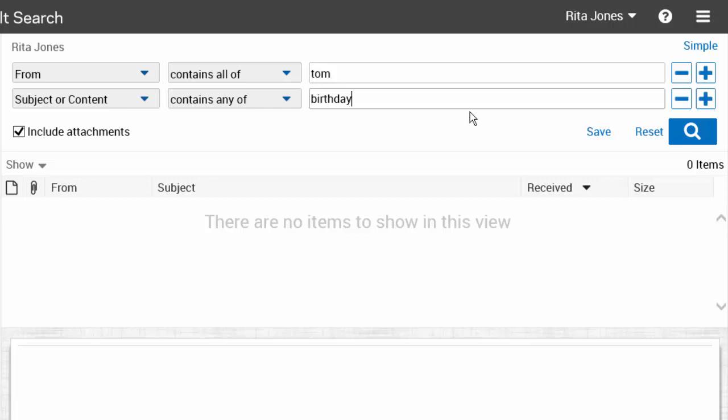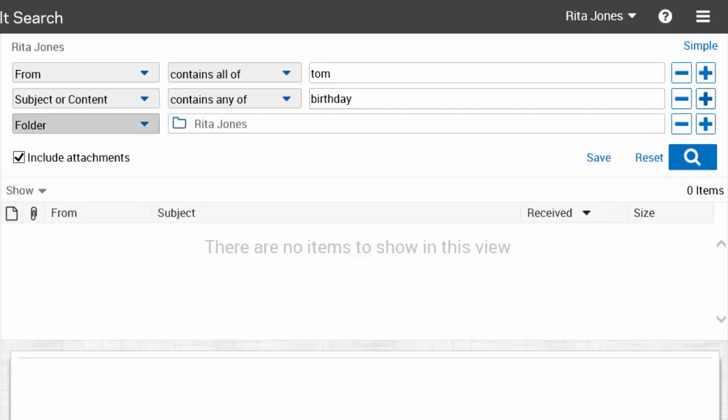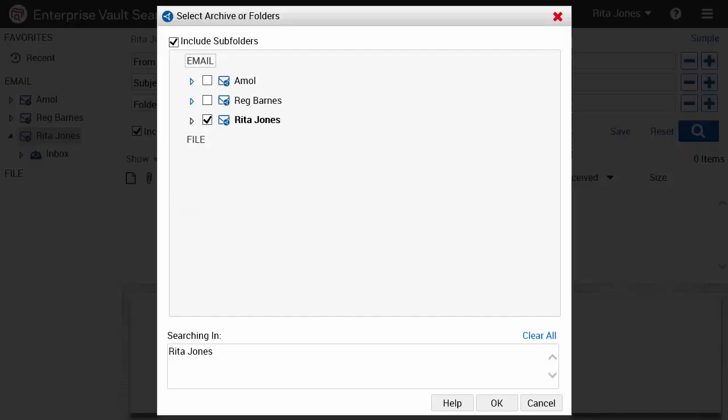Now let's add more search criteria. You can restrict the search to a particular folder. For example, let's search within a specific subfolder.